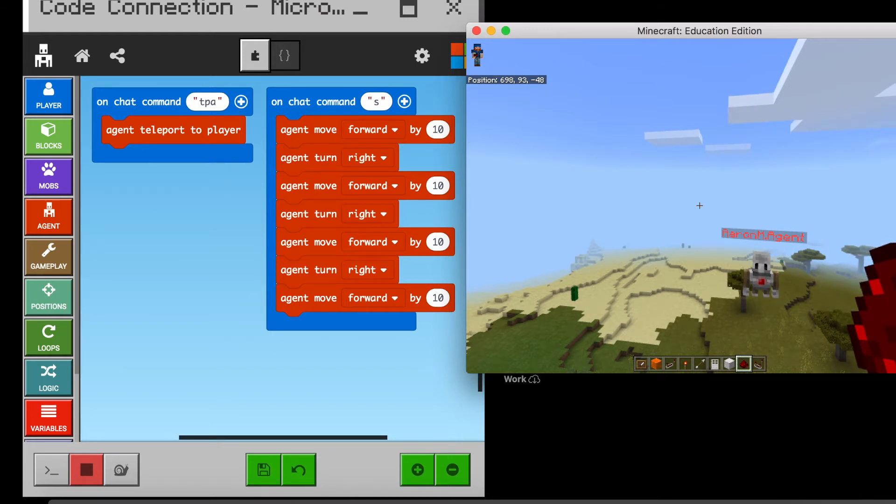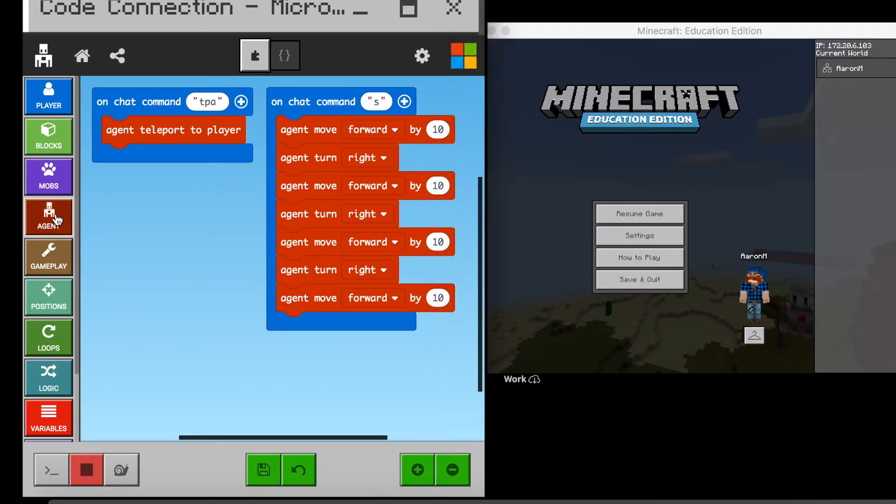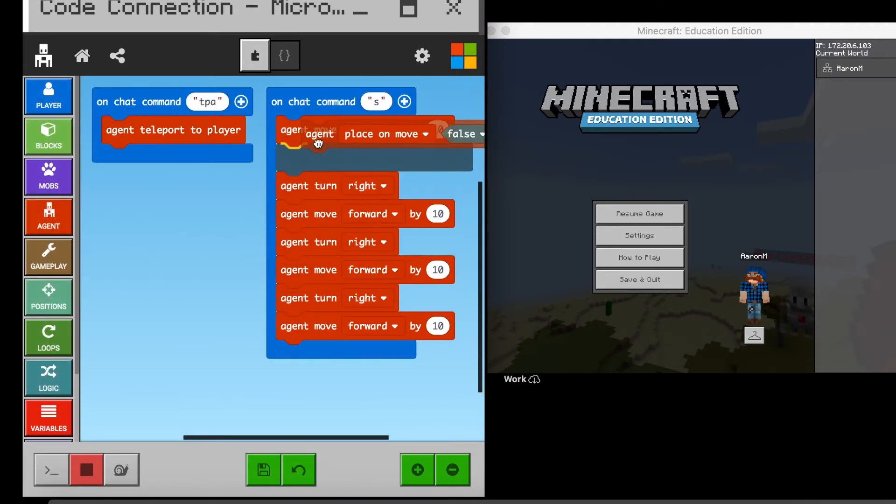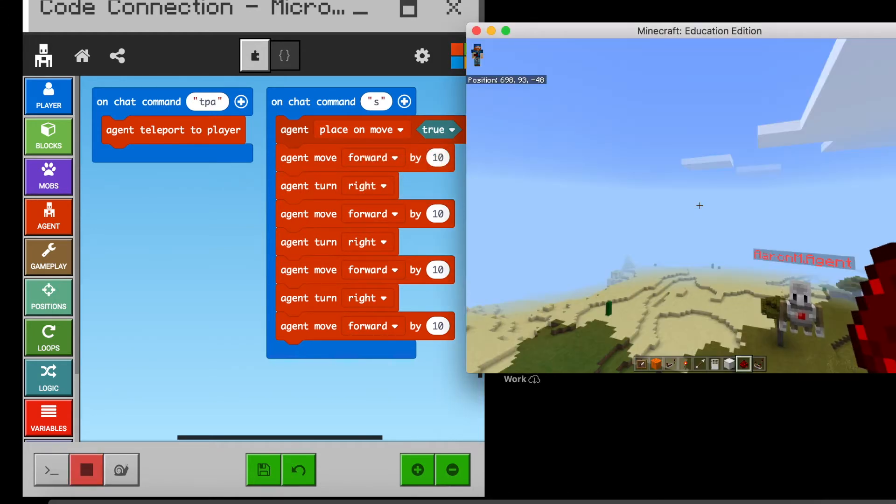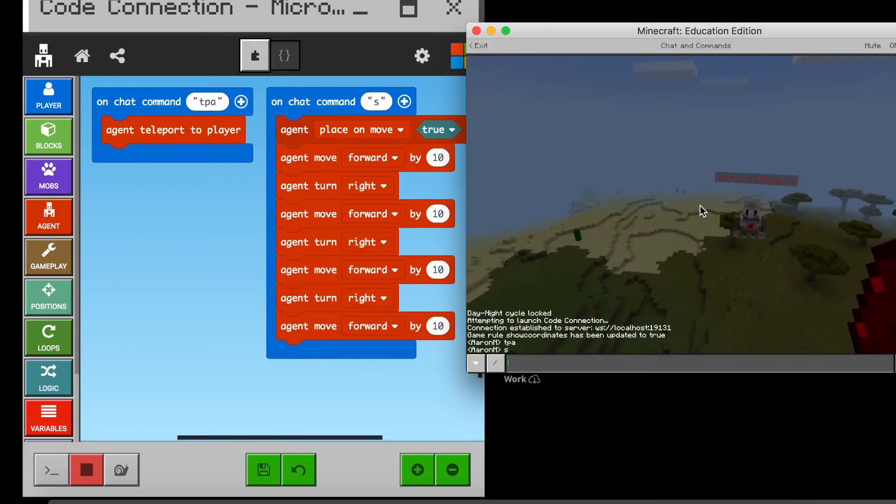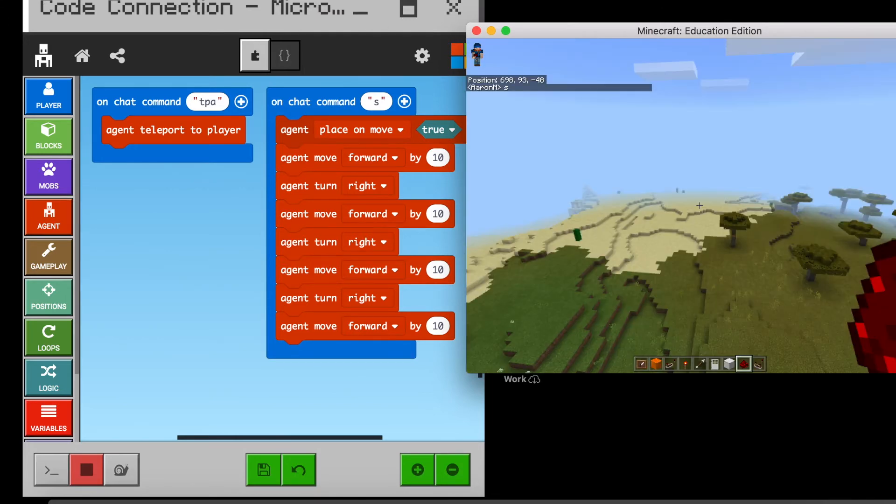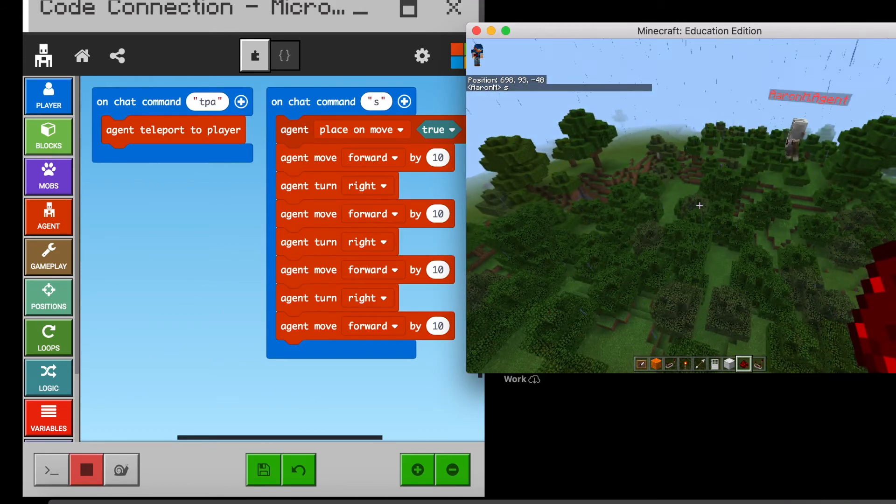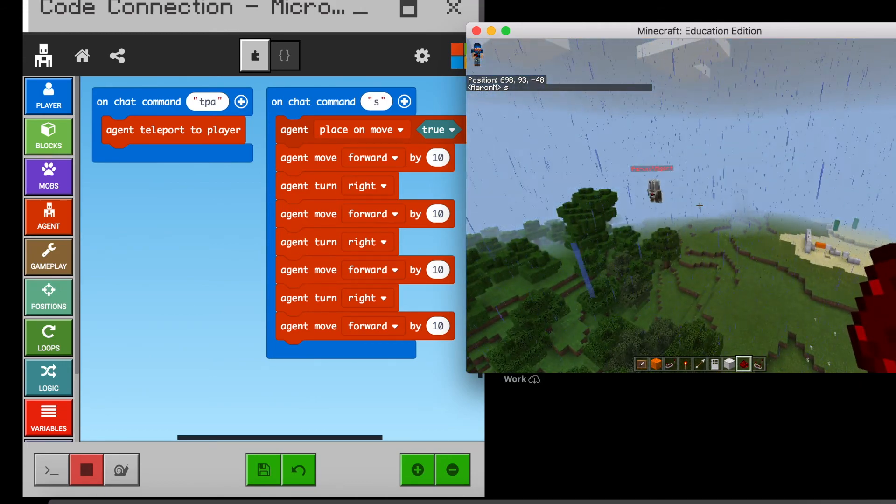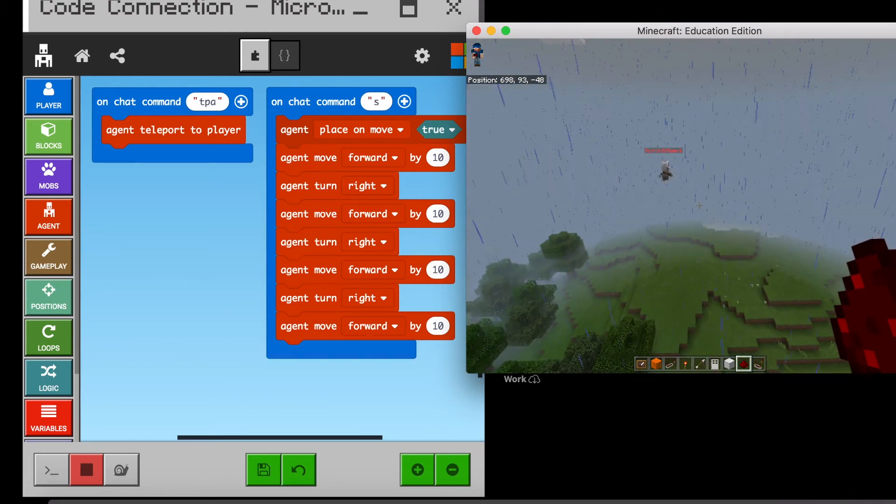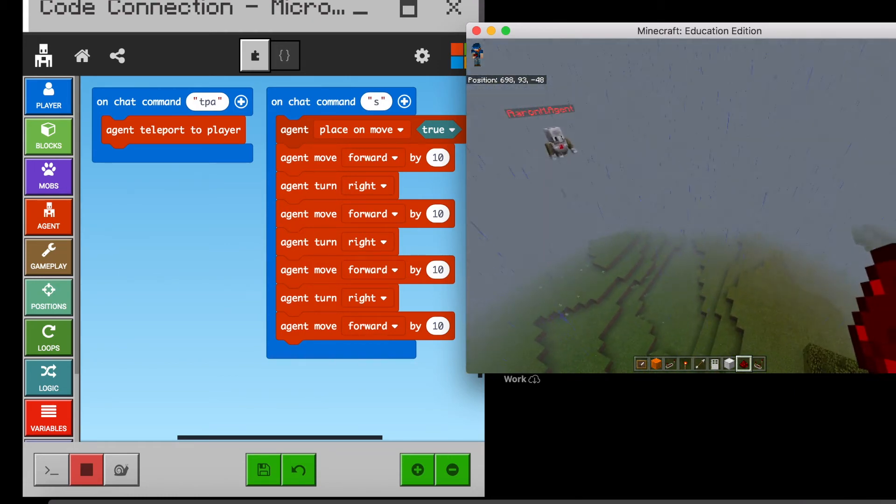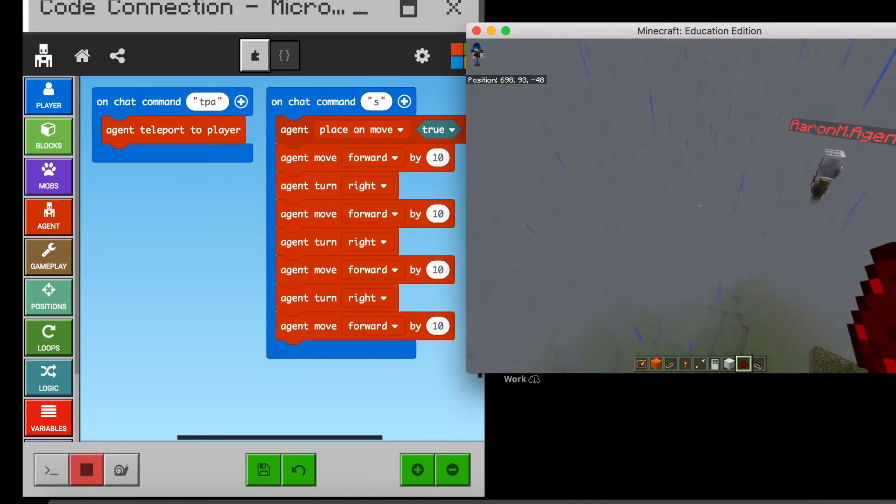And so after some conversation, the kids will hopefully figure out that, oh, we have to actually tell him to put a block in. So we have to go here to agent and we're going to tell him that we need to place on the move. And see how this is false? We're going to say, do we need that false or true? Oh, we need it true. Oh, okay. So let's go back here, type in S, see what happens. And there he goes. Doing the block. Making the grid. All right. But there we go.